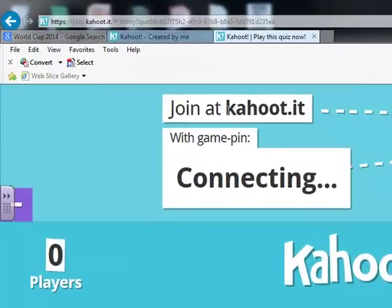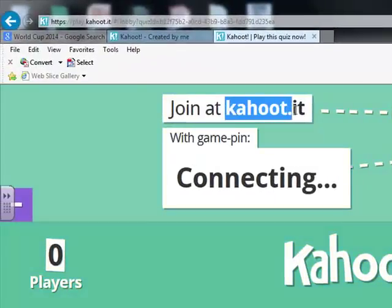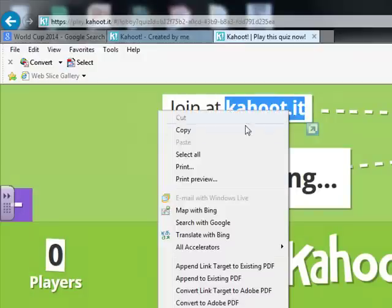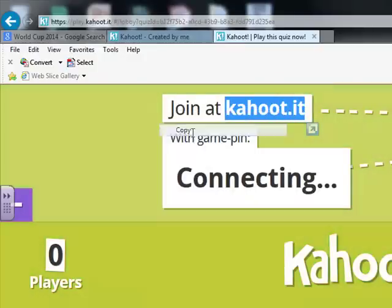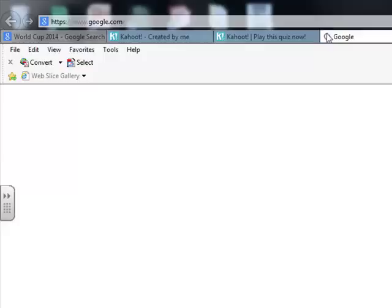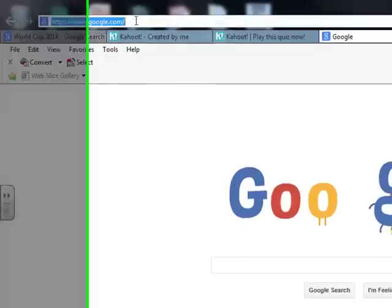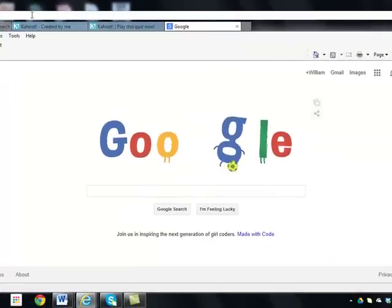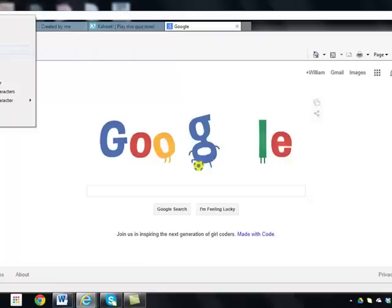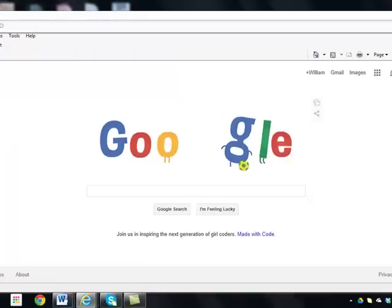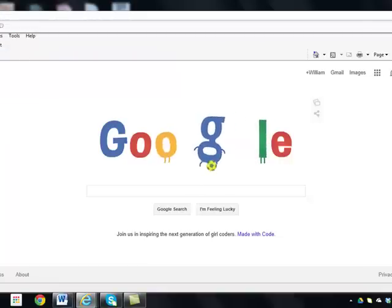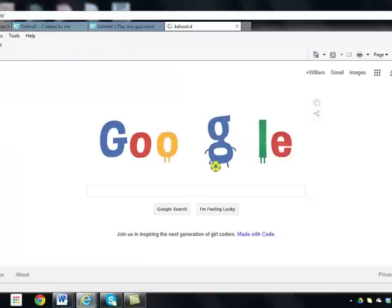You're going to go up here and find the join kahoot.it link. I'll just copy it, open up a new tab, paste it in there, and hit enter.